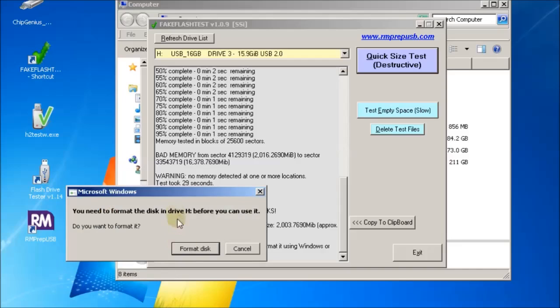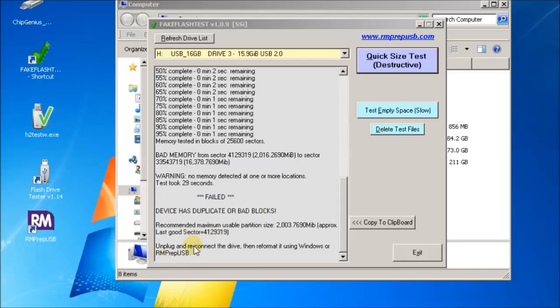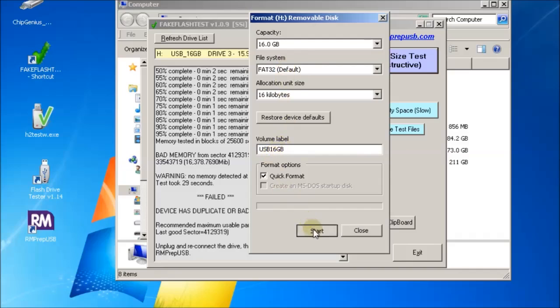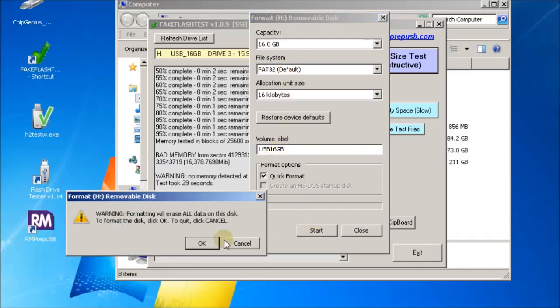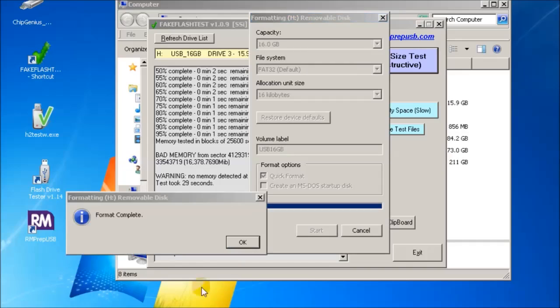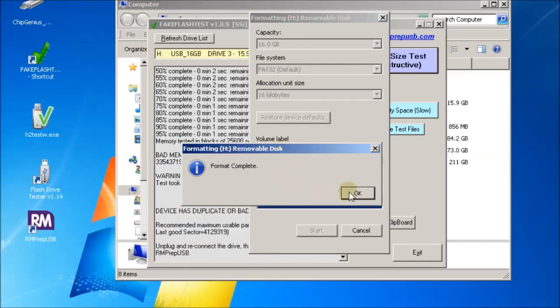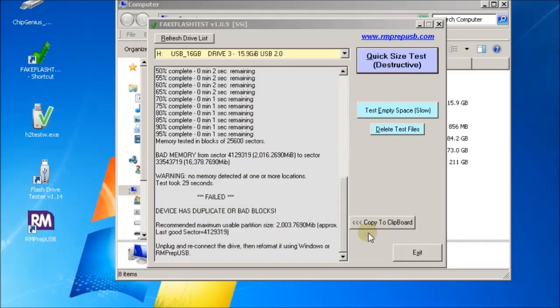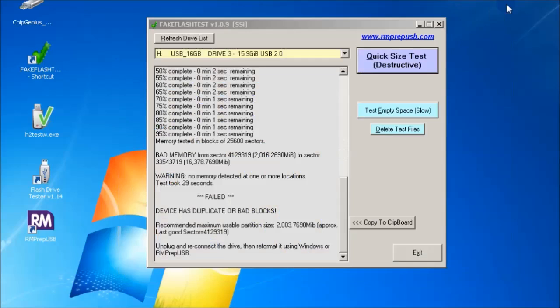It asks me to format the drive so I could just say yes and it comes up with this format dialog. FAT32, 16 gigabytes volume label - I'll just put this as USB 16 gigabytes and quick format. There we are, it's finished, it didn't complain, it worked fine.